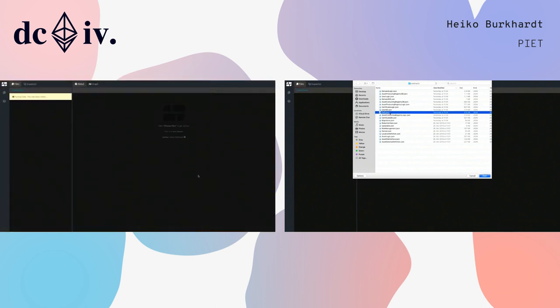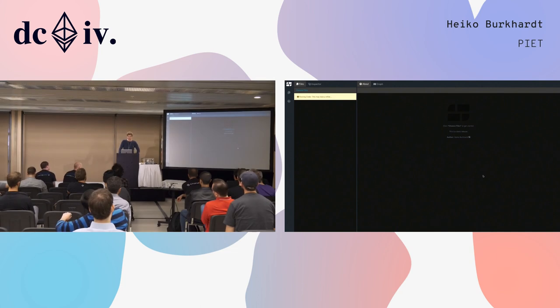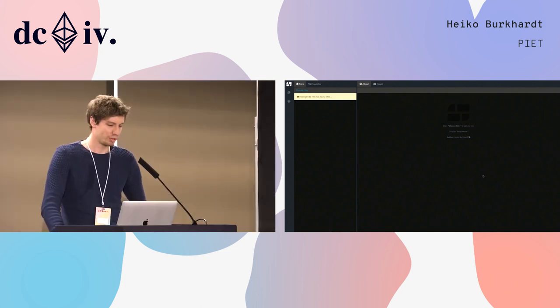I am now loading the contracts of the EnergyWeb origin project. This takes a few seconds.